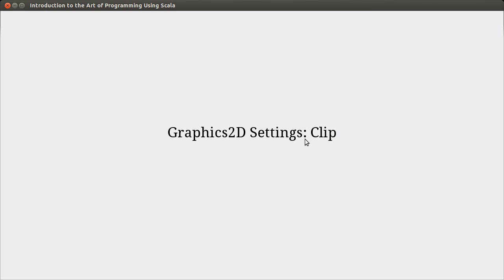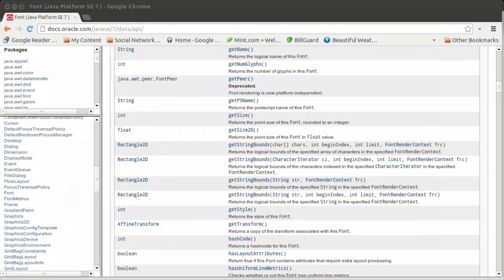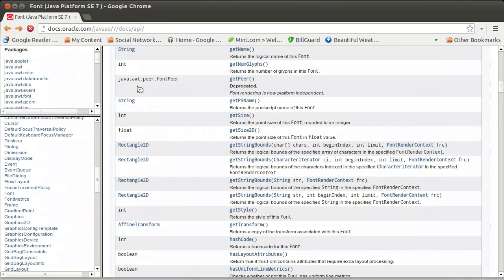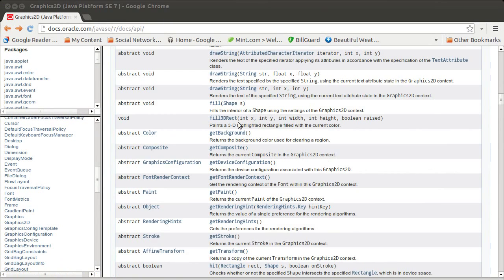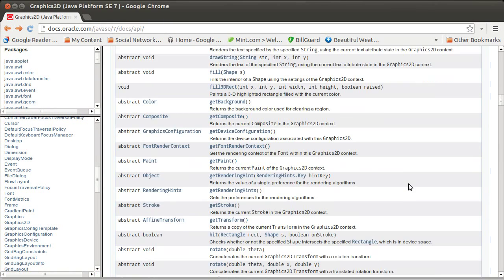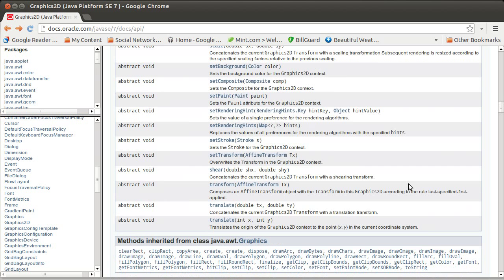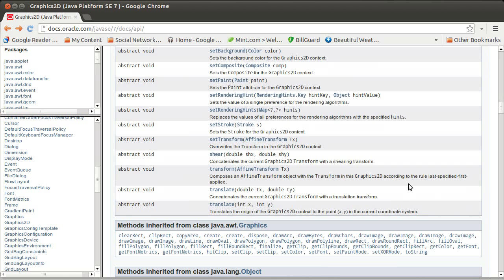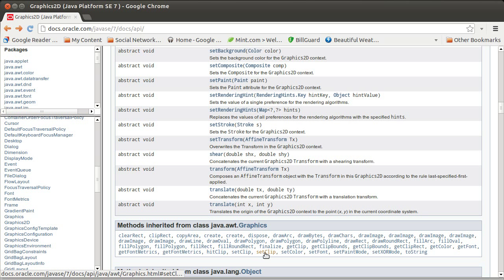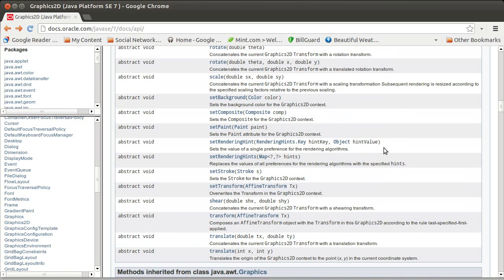We're going to look at a different setting, the clip. So we go back and look at the things that you can set on a Graphics 2D. One of them is actually the setClip and it comes from Graphics.